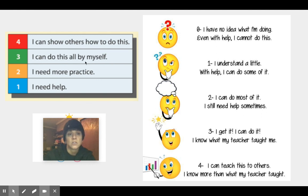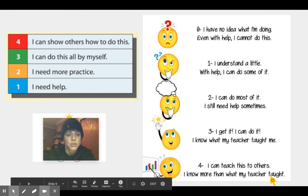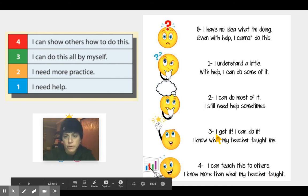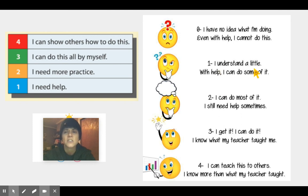Three means: I could do this all by myself. Two means: I need more practice. One means: I need help. And here's a similar breakdown: a four says I can teach this to others, I know more than what my teacher taught me — meaning you've gained more learning. Three: I get it, I can do it, I know what my teacher taught me. Two: I can do most of it, I still need help sometimes, and that's okay. One: I understand a little; with help, I can do some of it.